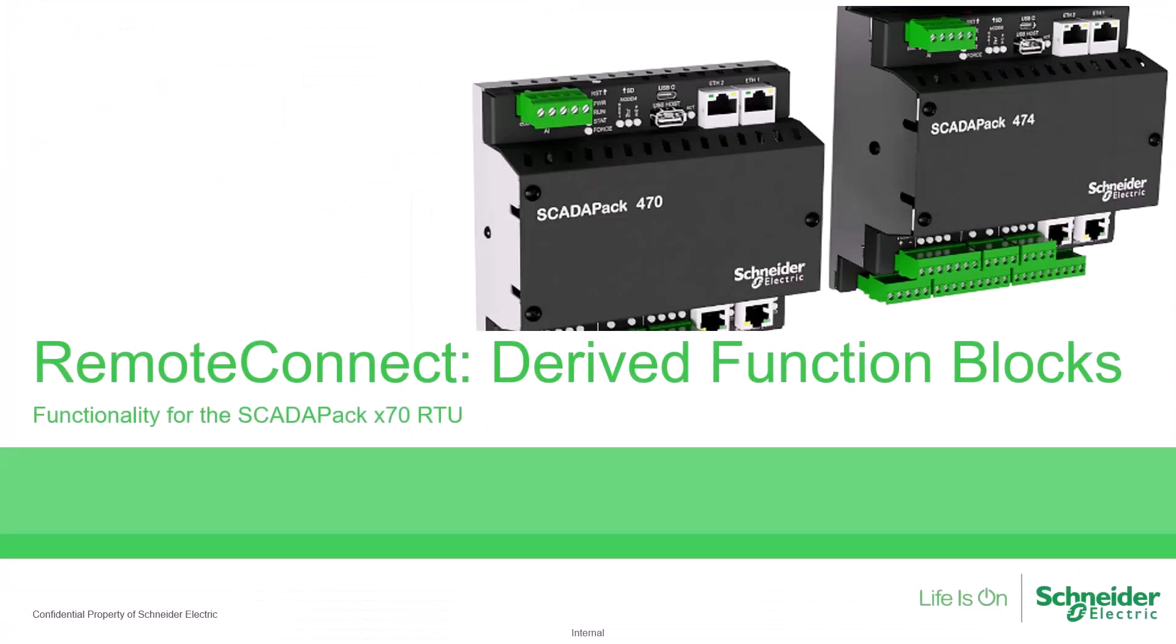To learn more about the SCADAPack, access the user documentation on the Schneider Electric Exchange shop and the Schneider Electric website. Also, see our videos on YouTube.